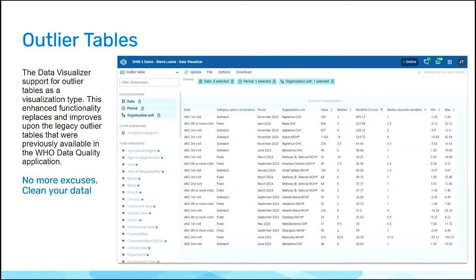We wanted to make it extremely easy for you to capture these outliers, find them, let DHIS2 be smart enough to automatically detect them, and then you have a list of them that you can go in and correct.